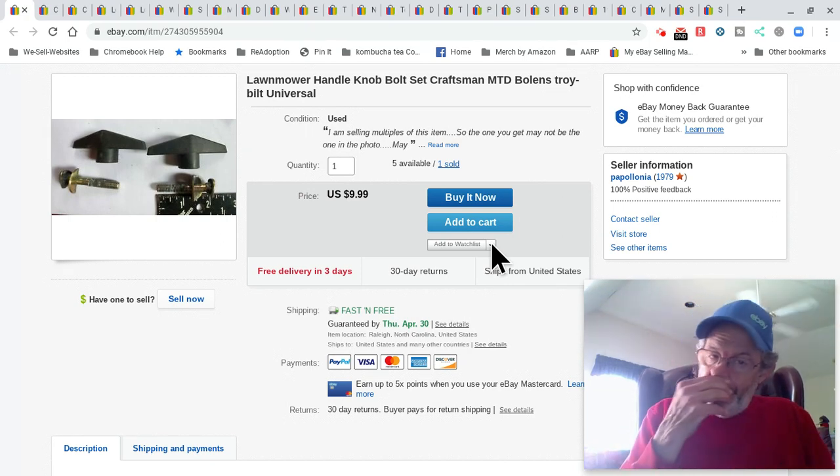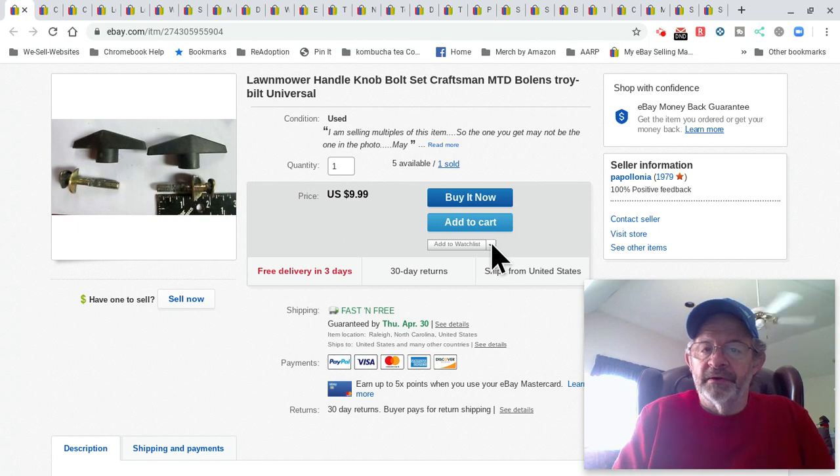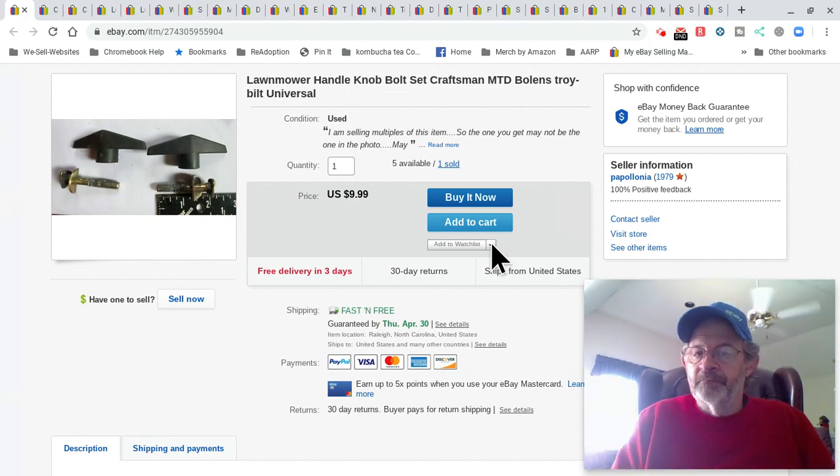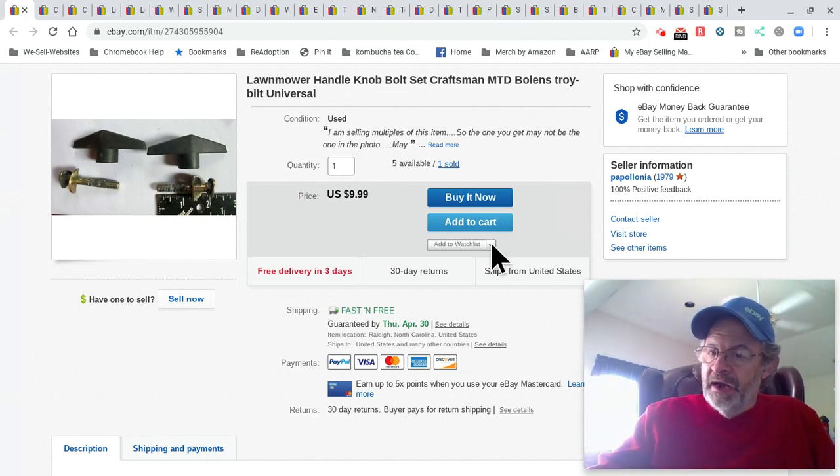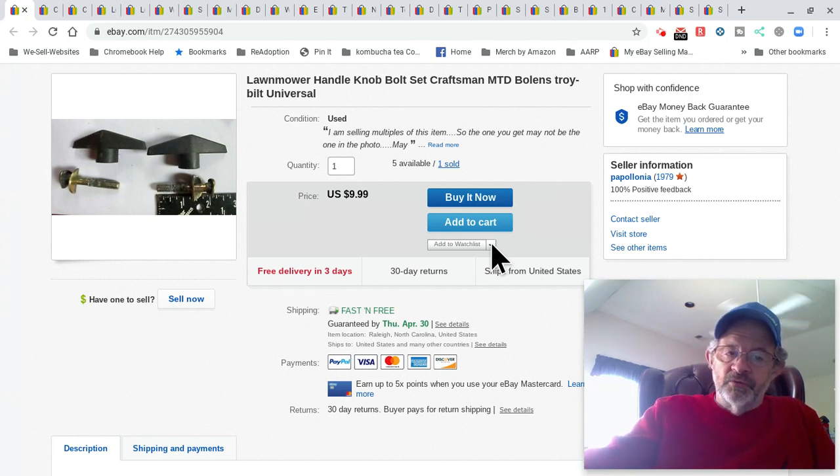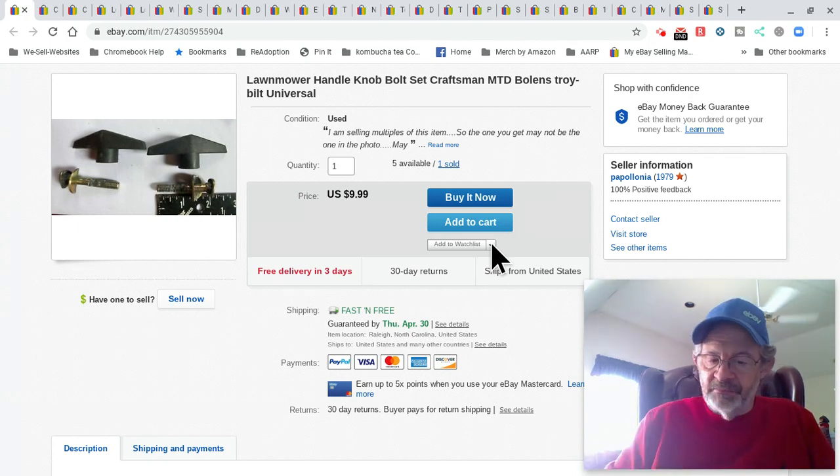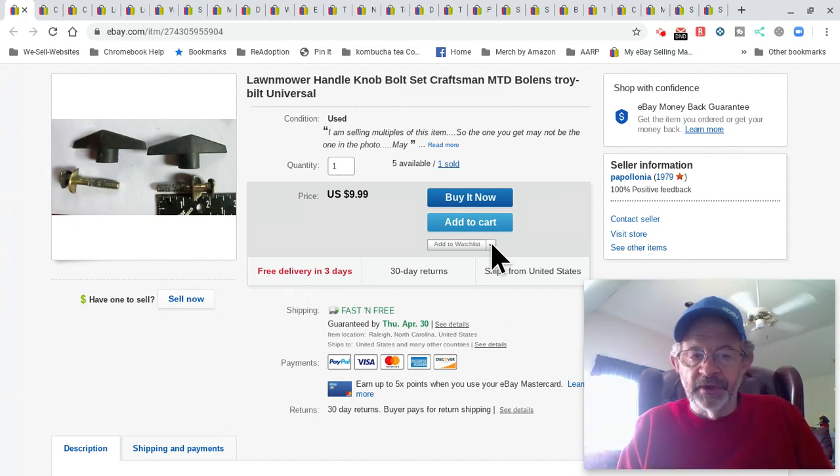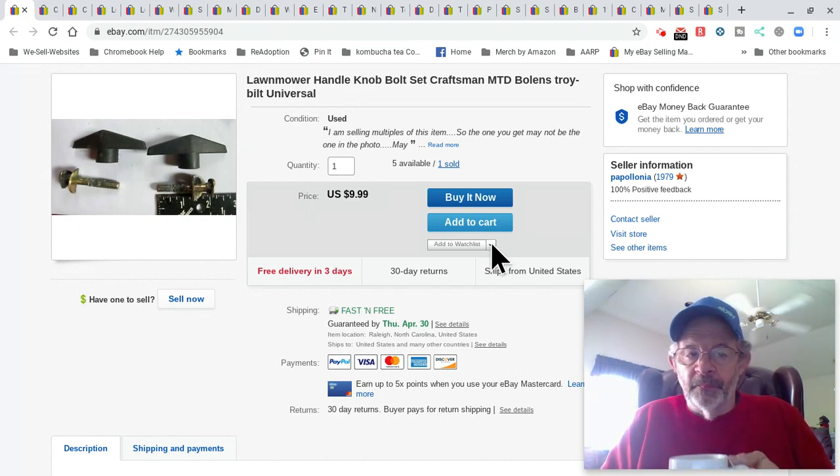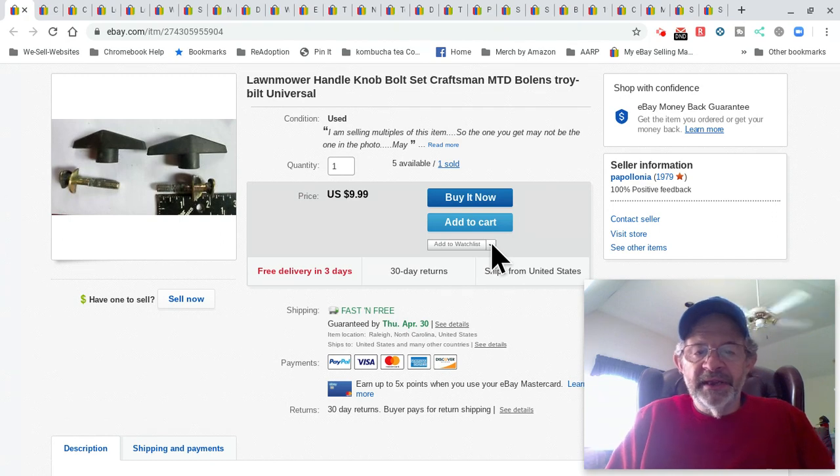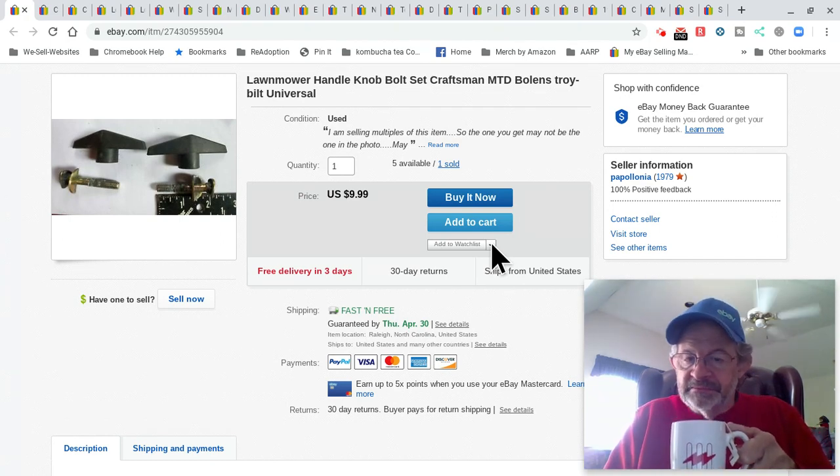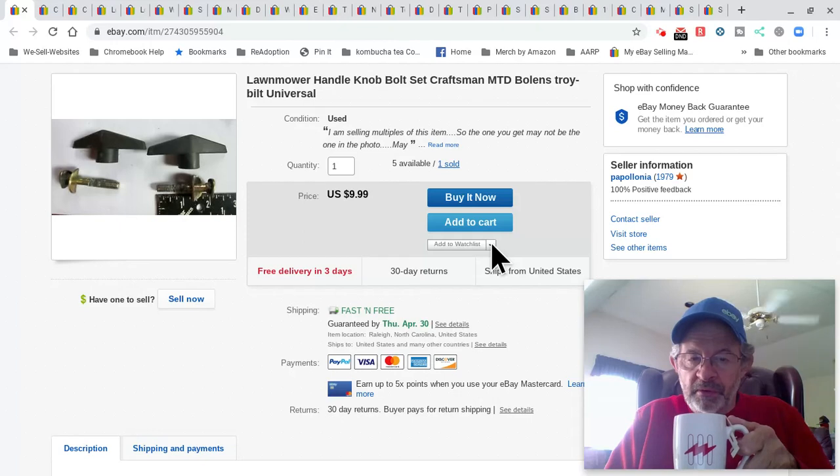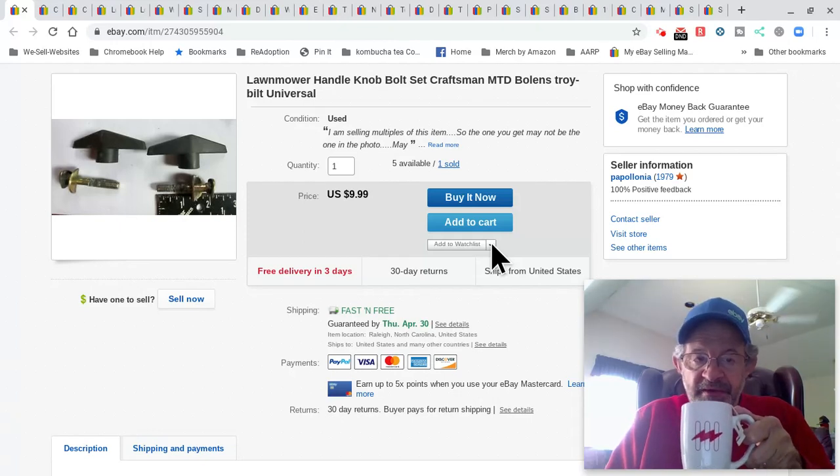All right. So, like I said, low-dollar items. These are lawnmower handle bolts. You know, you unscrew them and pull the handle down. I have lots of these. I probably have 20 or 30 sets of these. They've been sitting in my garage for a couple years. I just found it when I was cleaning out the garage. I went, oh, darn. Looked them up. I ain't making a lot of money on these, but it's a sale. I make probably about $4 or $5 on these.